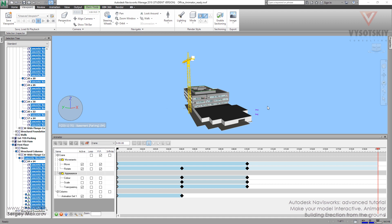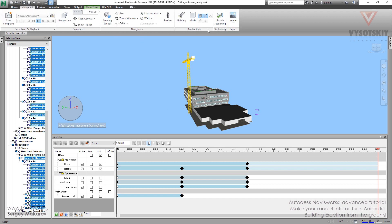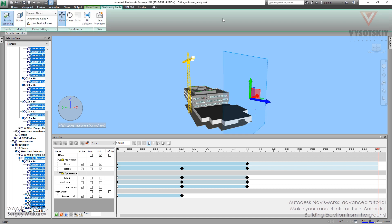Let's find out how to make an animation of building erection from the ground. First, we need a special section plane. Let's activate this mode. View viewpoint. Enable sectioning.